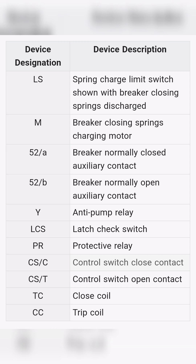Device designations and descriptions: 1. LS – Spring charge limit switch, shown with breaker closing springs discharged. 2. M – Breaker closing springs charging motor. 3. 52A – Breaker normally closed auxiliary contact. 4. 52B – Breaker normally open auxiliary contact. 5. Y – Anti-pump relay. 6. LCS – Latch check switch. 7. PR – Protective relay. 8. CS-C – Control switch close contact. 9. CS-T – Control switch open contact. 10. TC – Close coil. 11. CC – Trip coil.